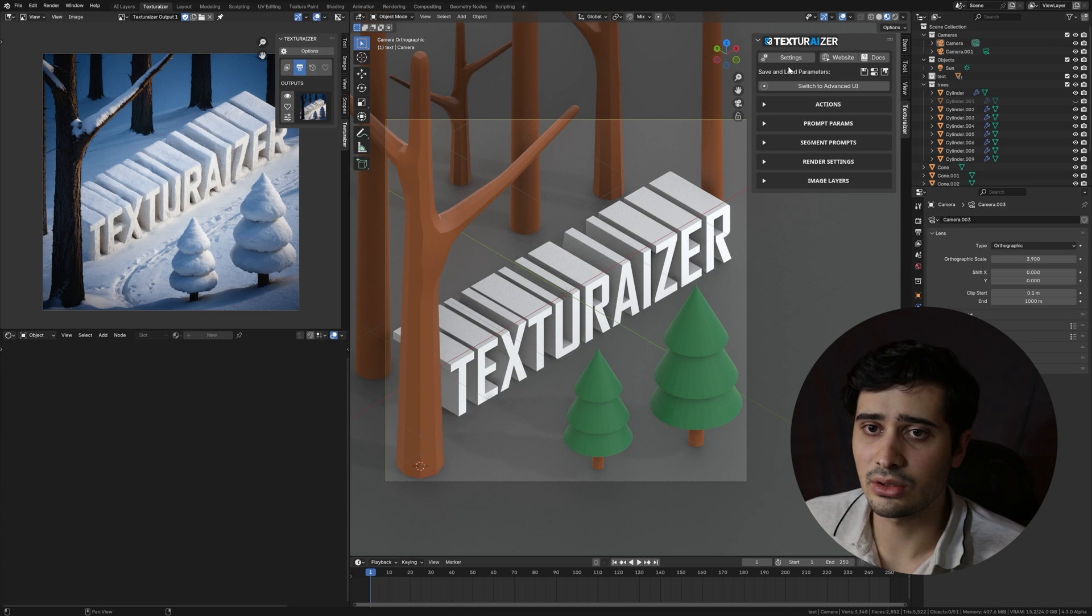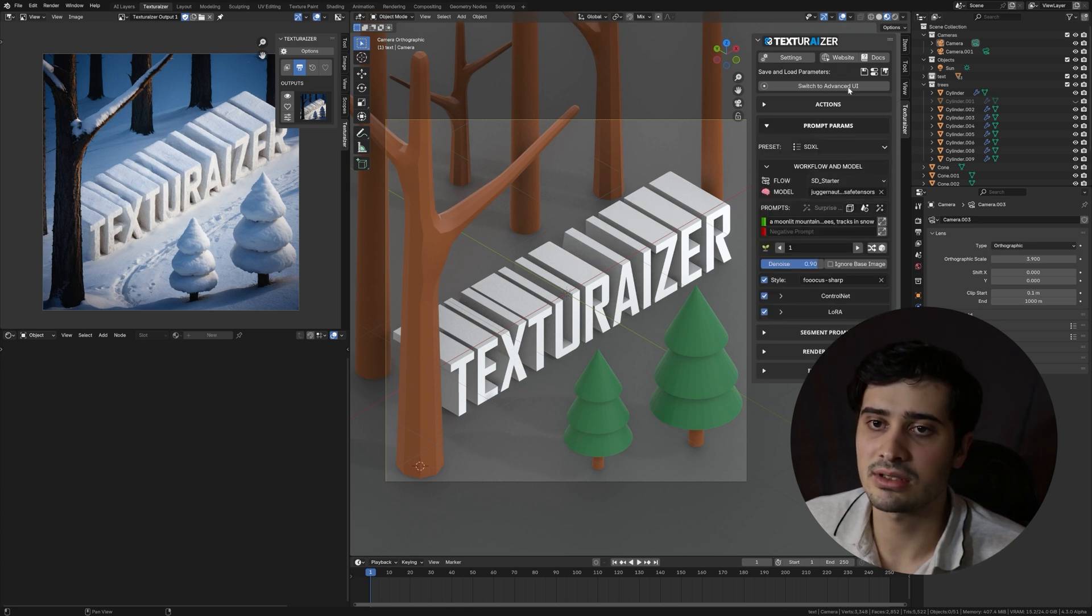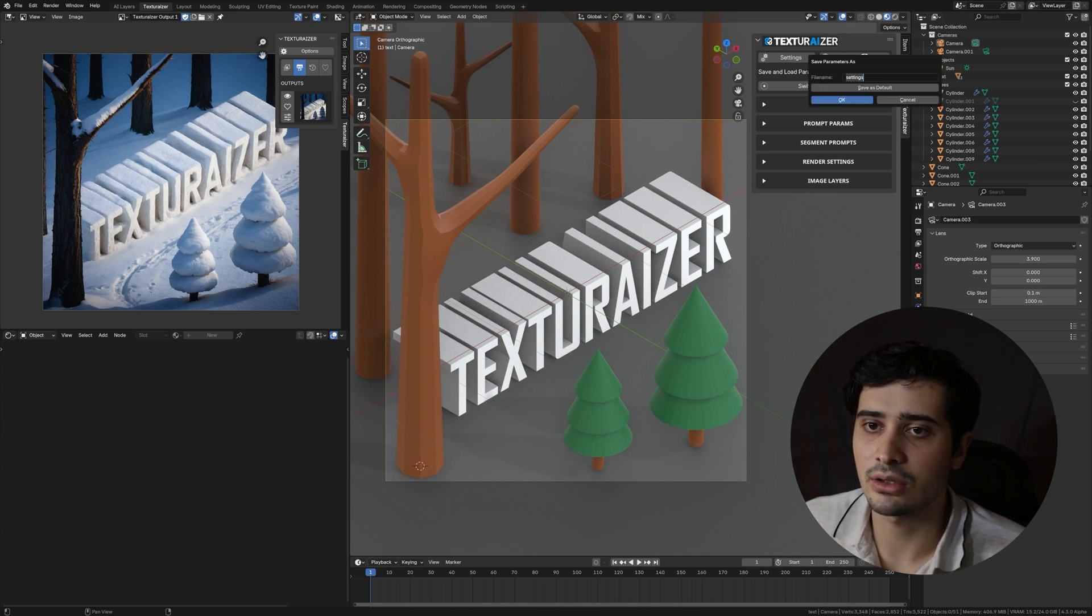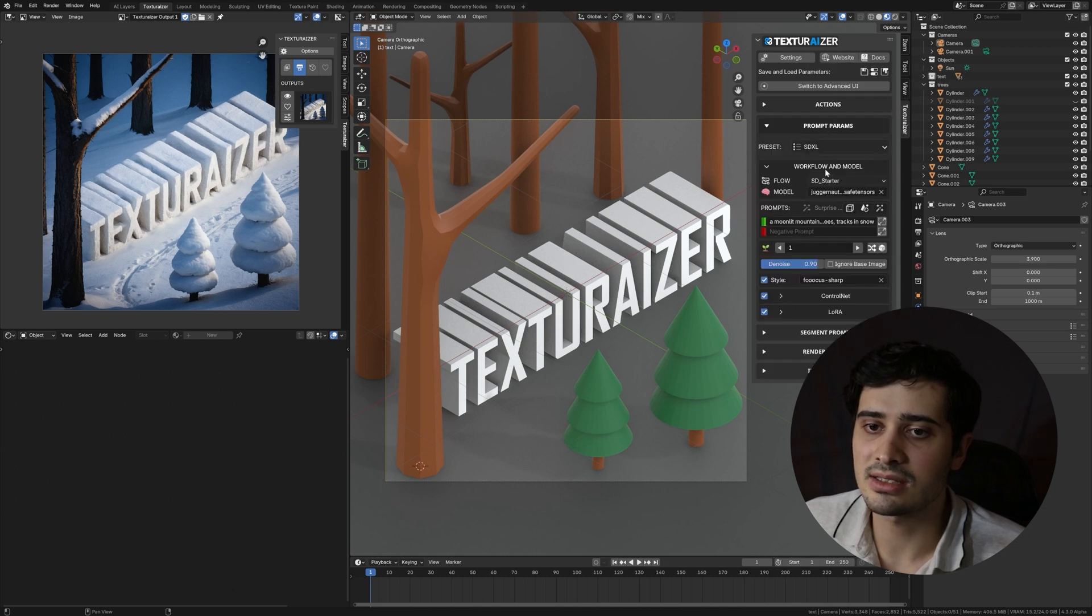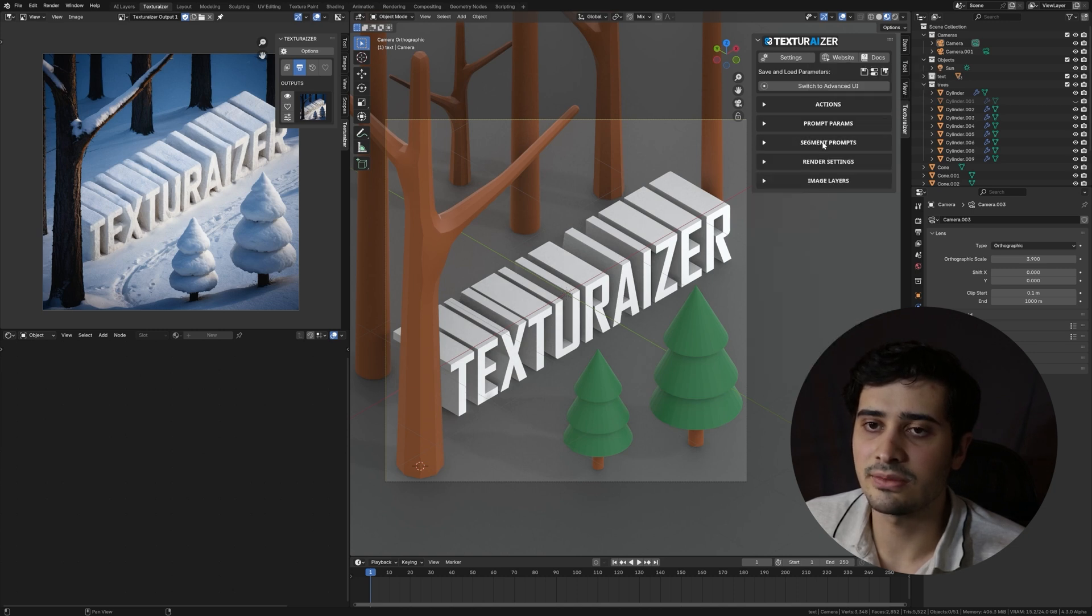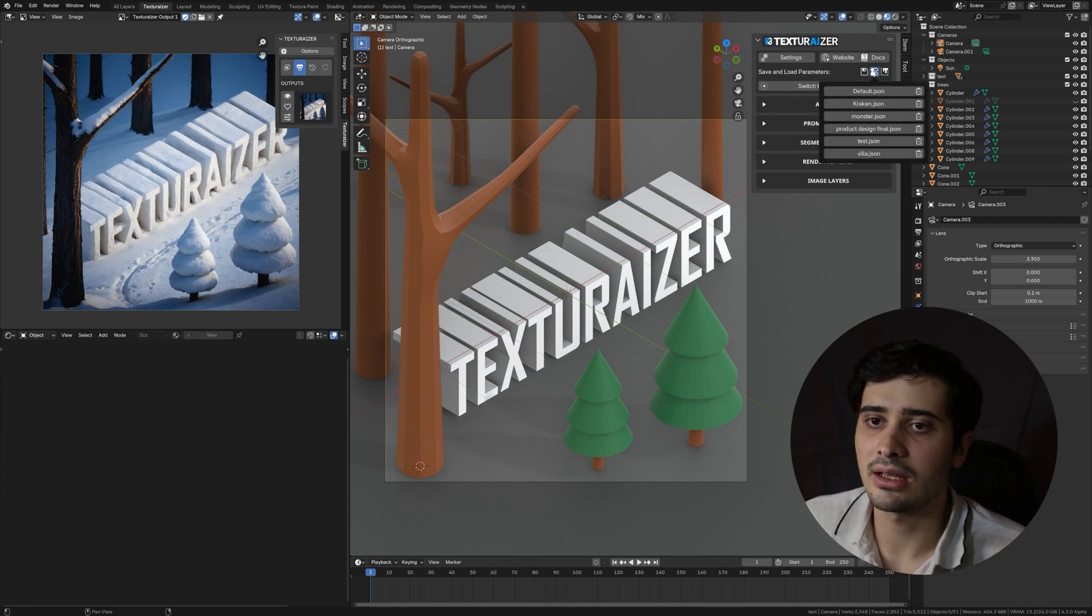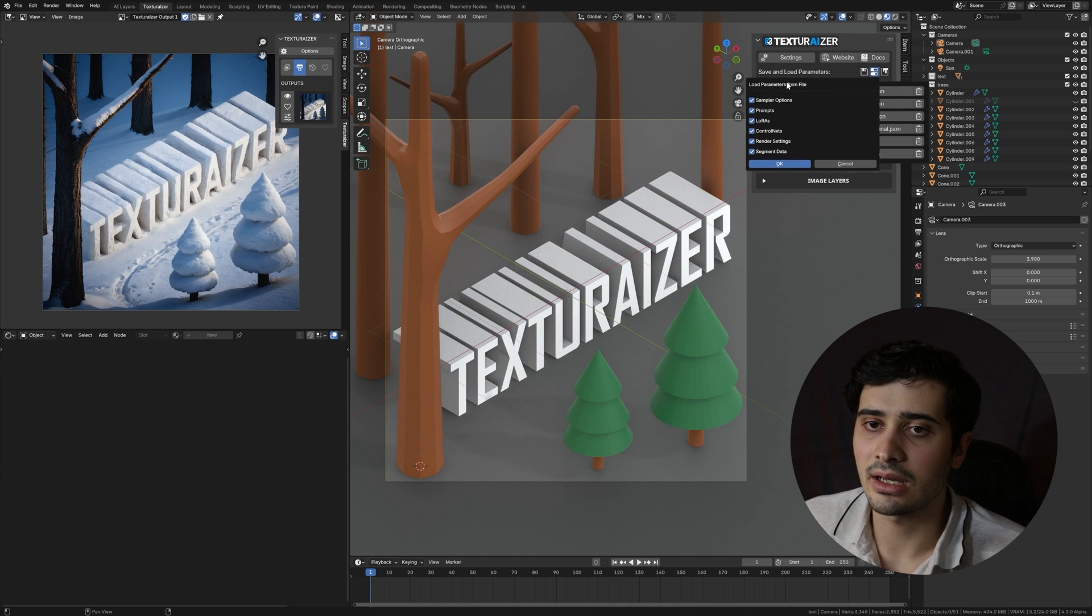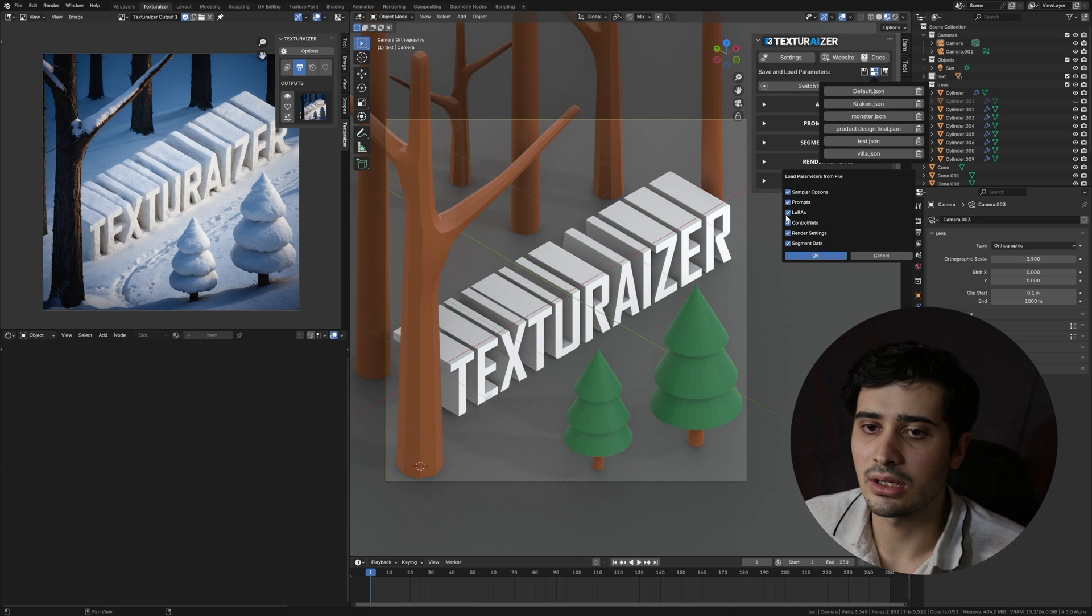Below there, we have save and load parameters. This is going to let you save specific presets of your texturizer settings for later use. And so if I click on save here, I can either specify a name and click OK, or I can press save as default. That will save any settings I have here as my default texturizer settings. So anytime I open up a new blender file, those settings will be loaded in. And then next to there, I can load parameters that I've saved. And you'll notice if I click on one of these, I have some options. So I don't have to load all of the parameters. I could, for instance, only load the prompts from this saved preset, or I can specify any of these other options.